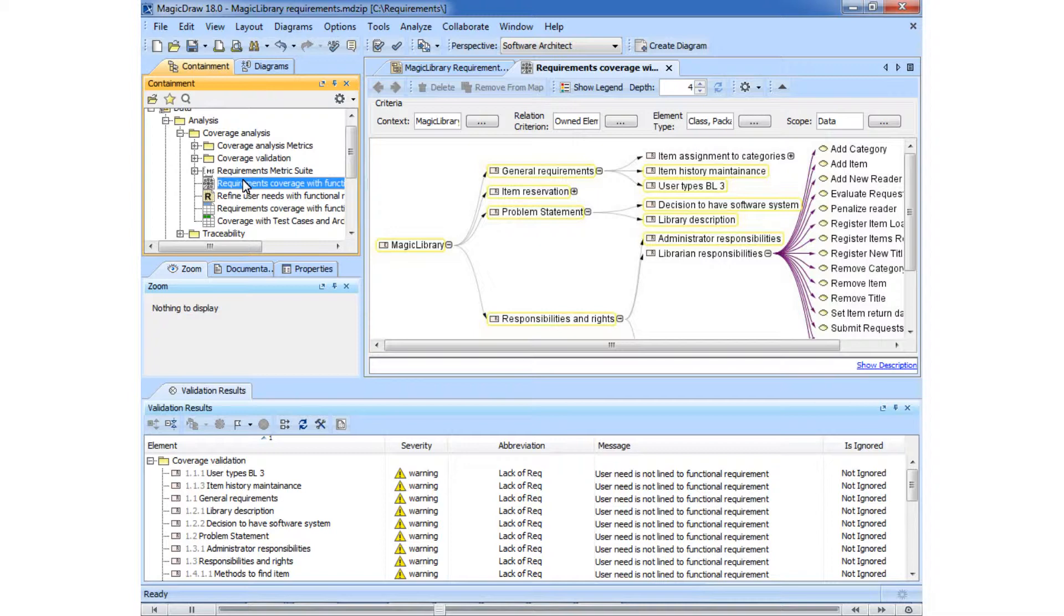We will ignore the warning that occurs on the general requirements. It may be left unsatisfied because it is a parent requirement. However, we cannot say the same about the inner requirements of the general requirements. They must be satisfied if you wish to build a consistent model.